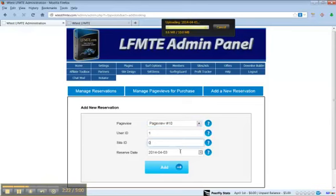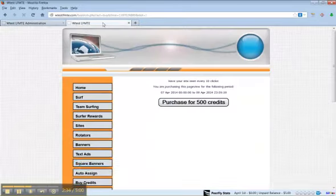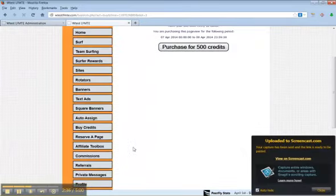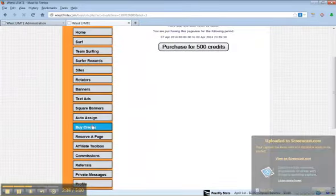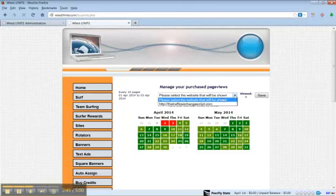I'll go ahead and add this to member number one. There's user one. And when I come here, you can see manage purchased page views.